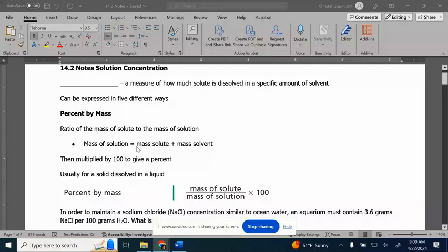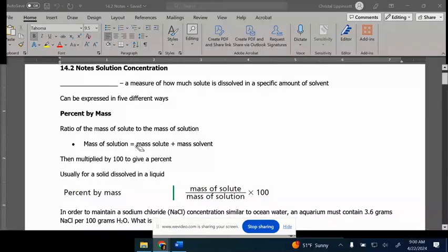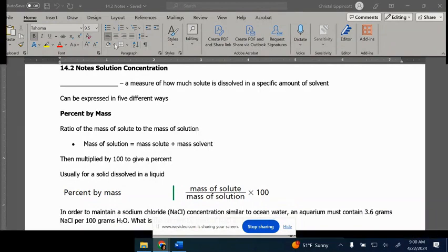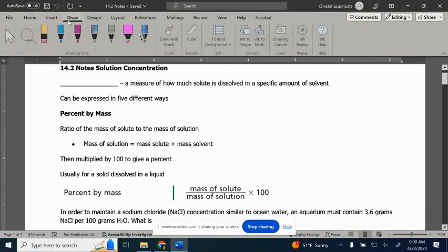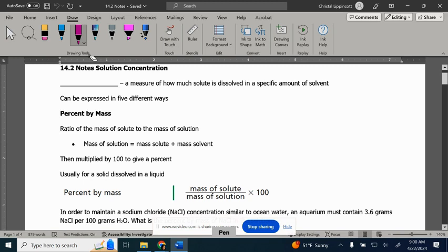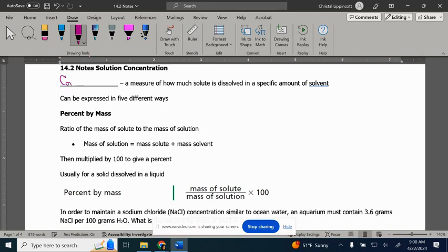Looking at solution concentration. So concentration is a measure of how much solute is dissolved in a specific solvent.